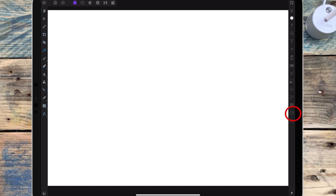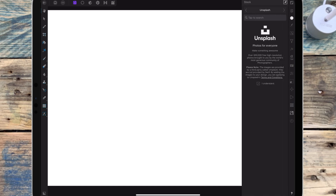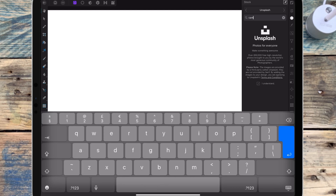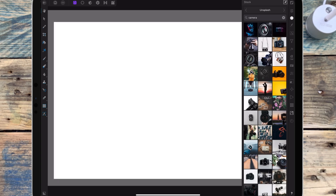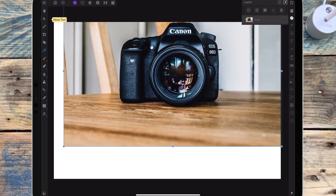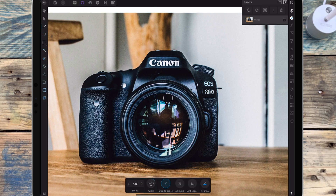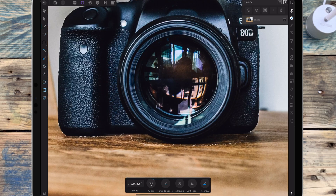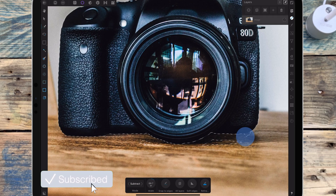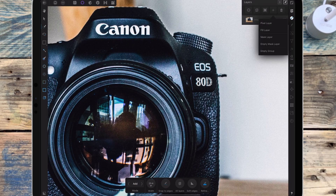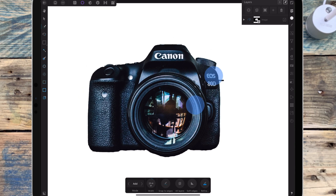I've opened a blank document and I'm going to the stock studio to find a picture of a camera. I'm holding my finger on it and dragging it over to the document and resizing it using the move tool. Now I need to cut out the camera and remove the background, so I'm going to use the selection brush. I've gone to the selection persona, then the smart selection brush, and I'm painting that over the camera. Once I've done that I need to add a mask layer to remove the background, then deselect to remove the selection.